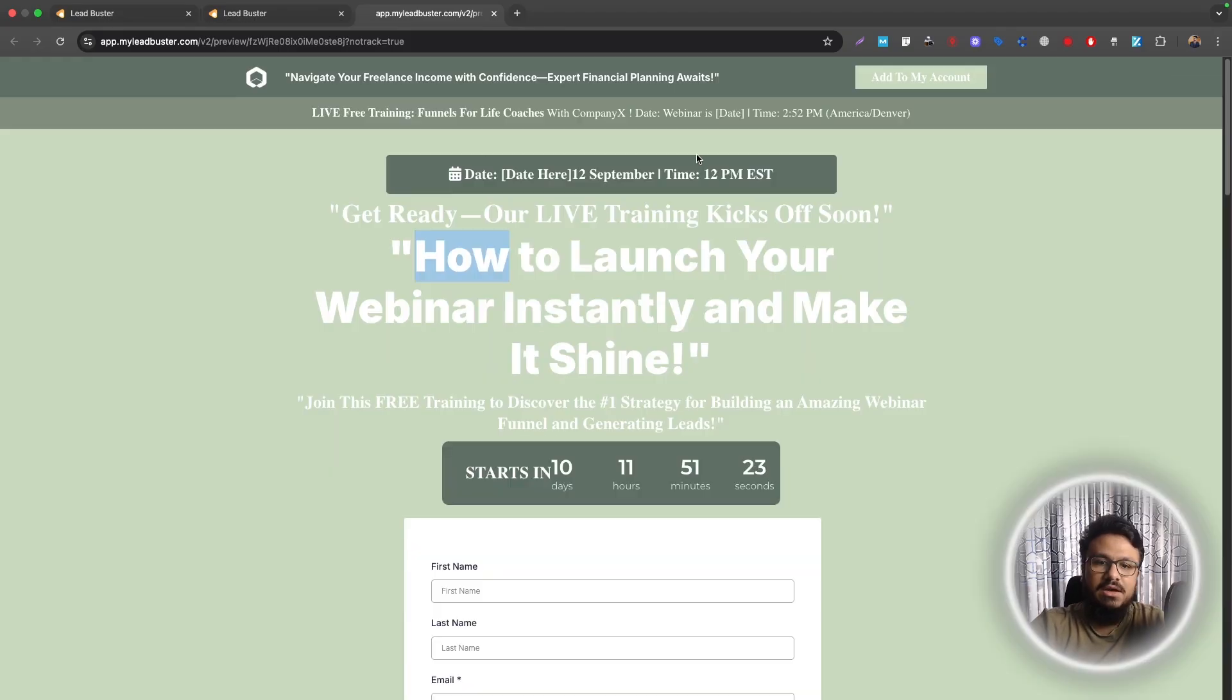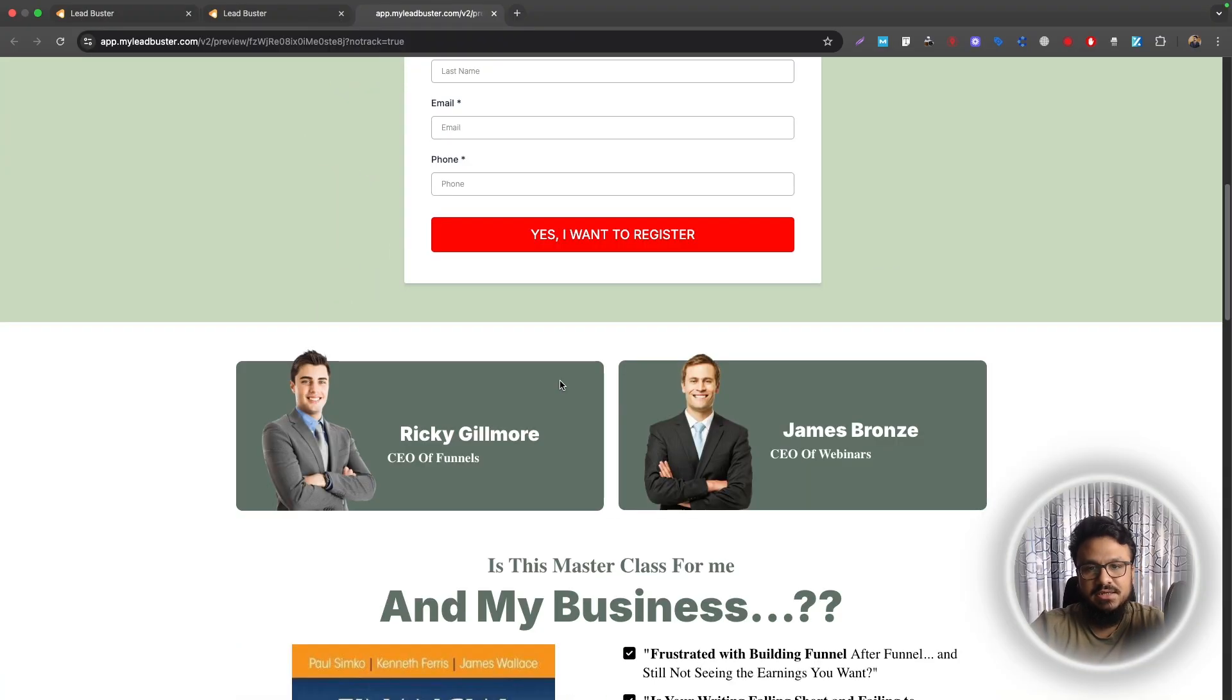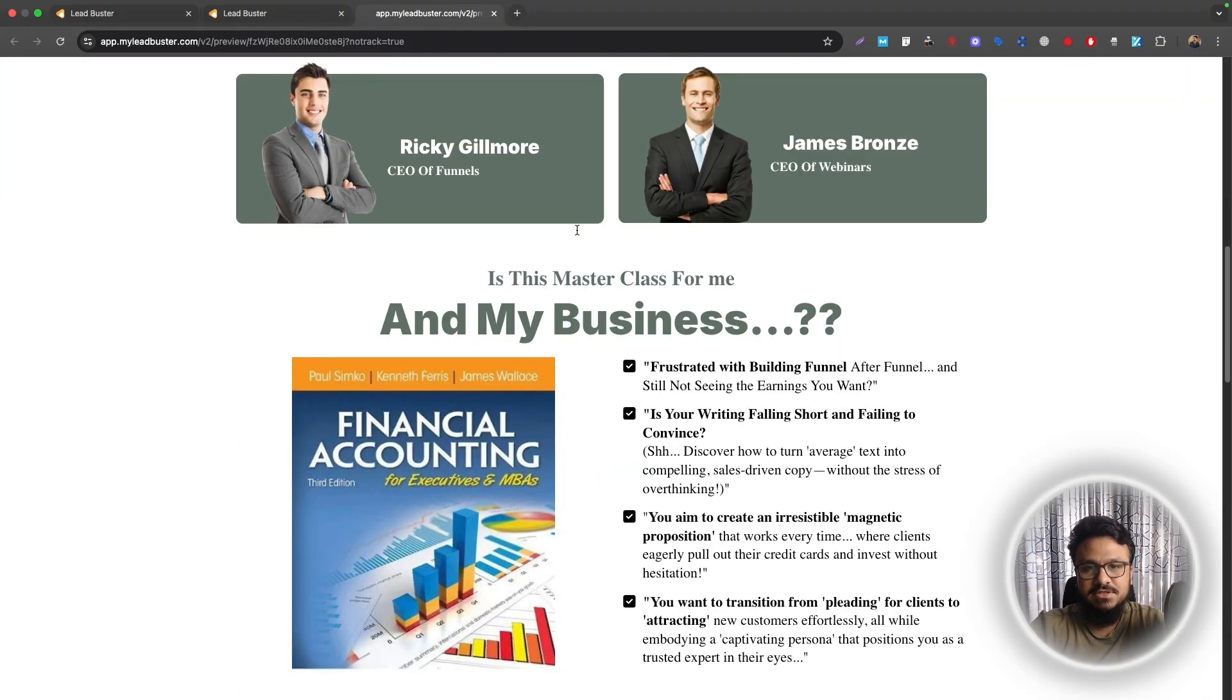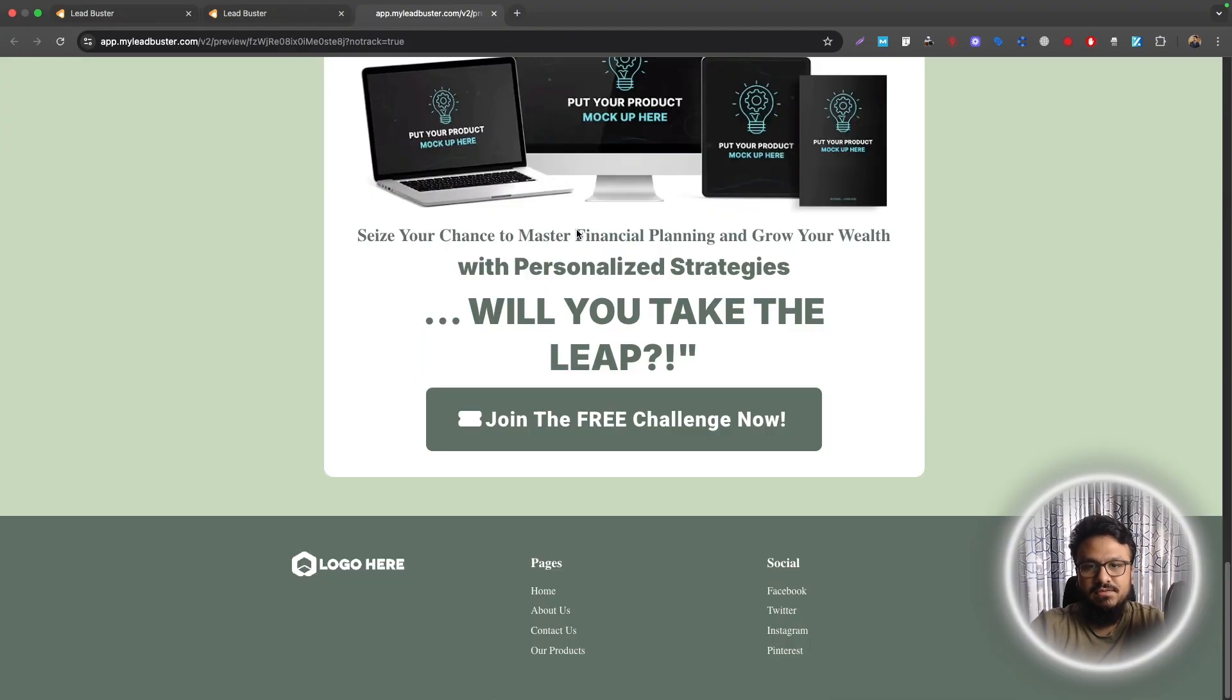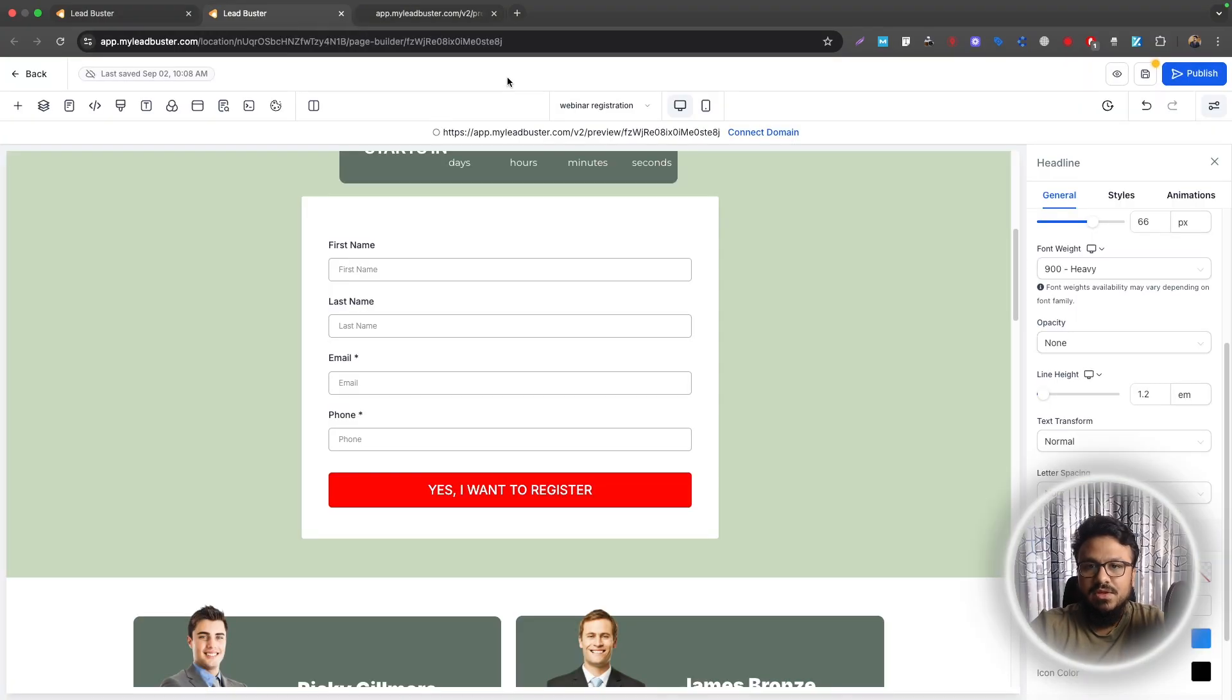So this is pretty much how it looks right now. So I'm not showing you how to make a really decent webinar page. This is already there. You just need to edit it. Edit the colors, edit the text, the images and stuff. And when you're done, you'll really like what you did on the webinar page.